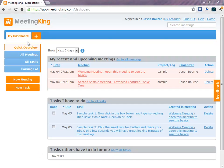This page gives you, the name says it, a quick overview of what's going on. There are three sections. The first section shows you my recent and upcoming meetings.